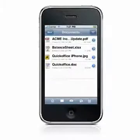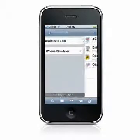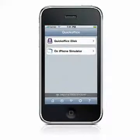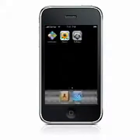Please watch for other QuickSheet tutorials on www.quickoffice.com.